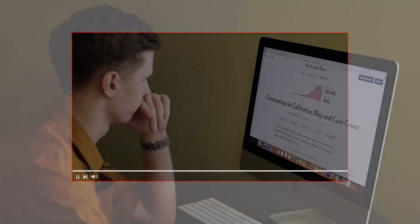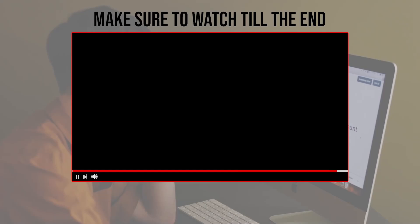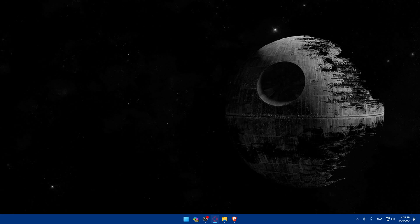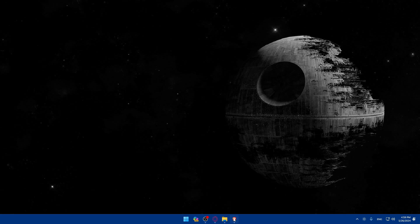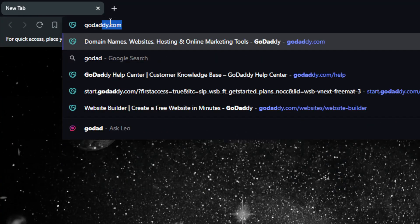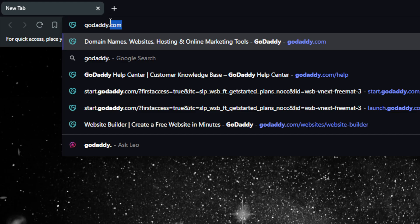Make sure to watch from now till the end so you have the full experience. First, you'll need to go and log into your GoDaddy website. To do so, open a browser — here I'm using Brave, but you can use whatever you want. Once you open your browser, go to the URL section.